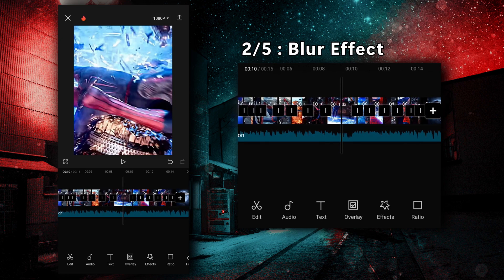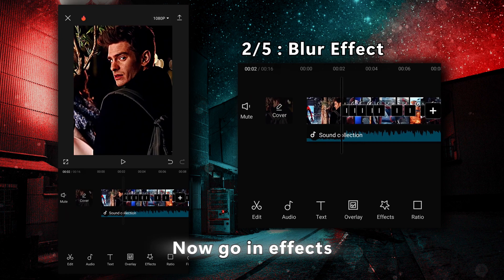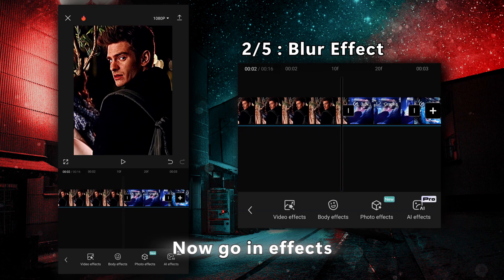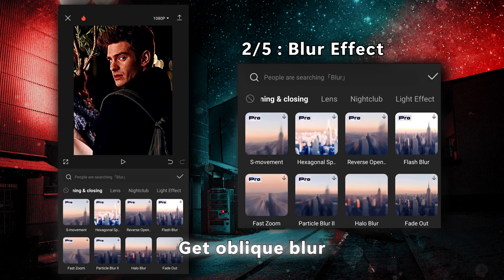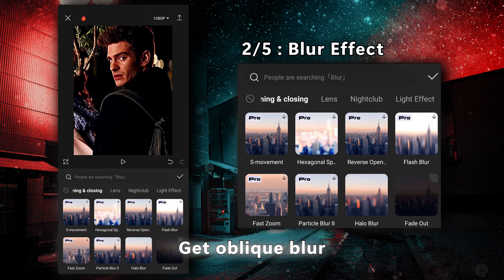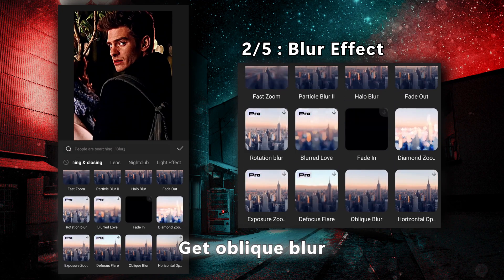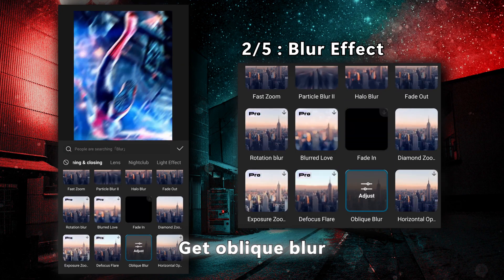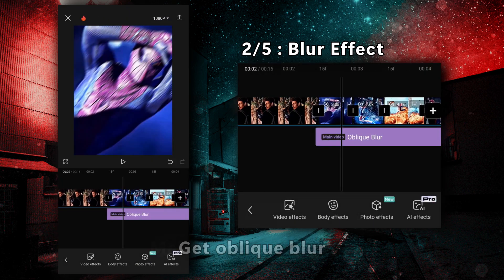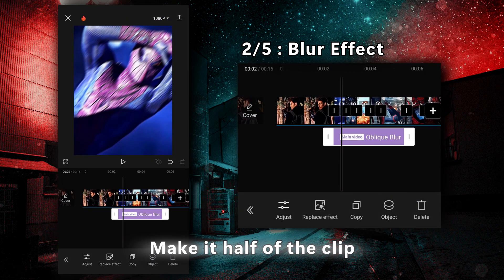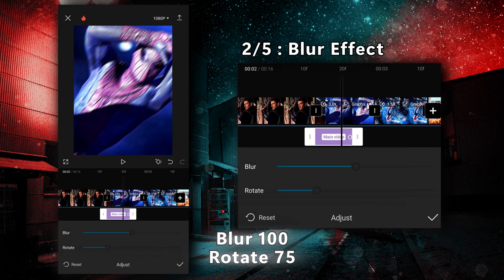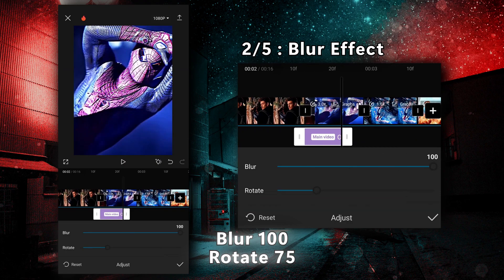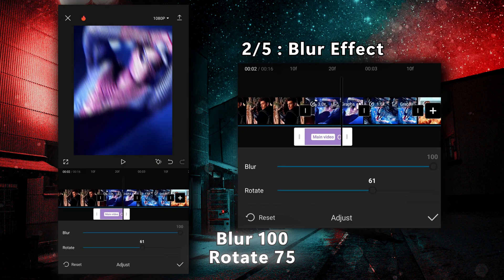The second step is called the blur effect. Go to Effects and get a bleak blur in the opening and closing section. Make it half of the clip. Set the blur effect to 100 and the rotation to 75.